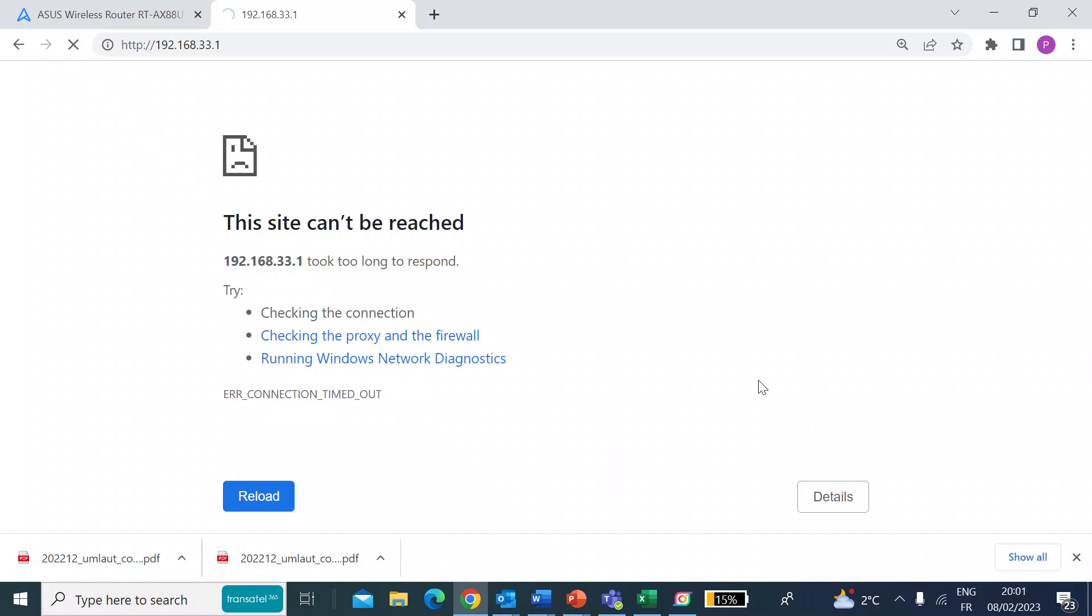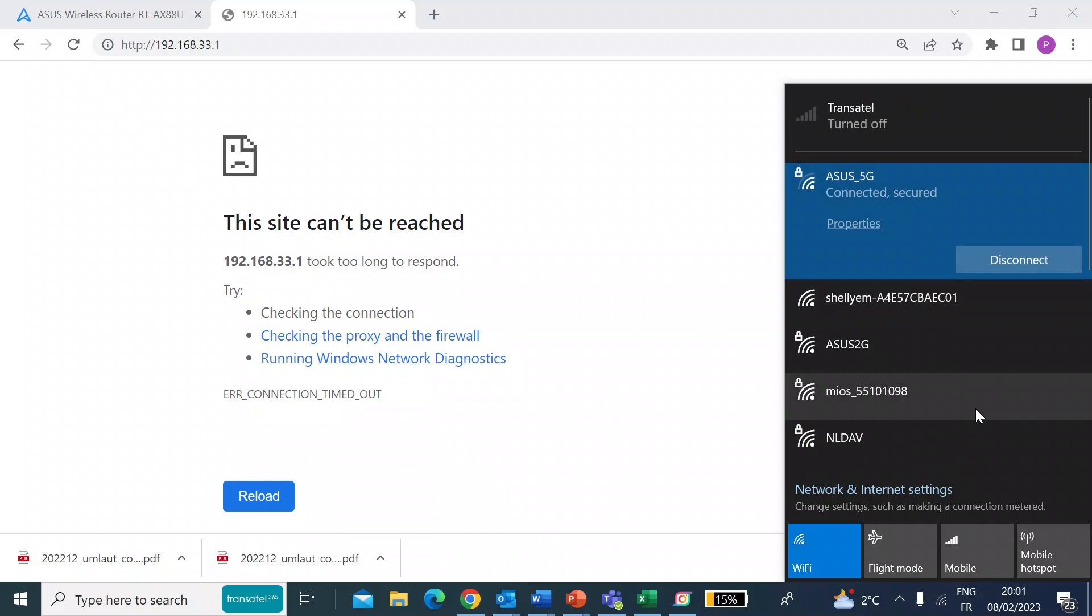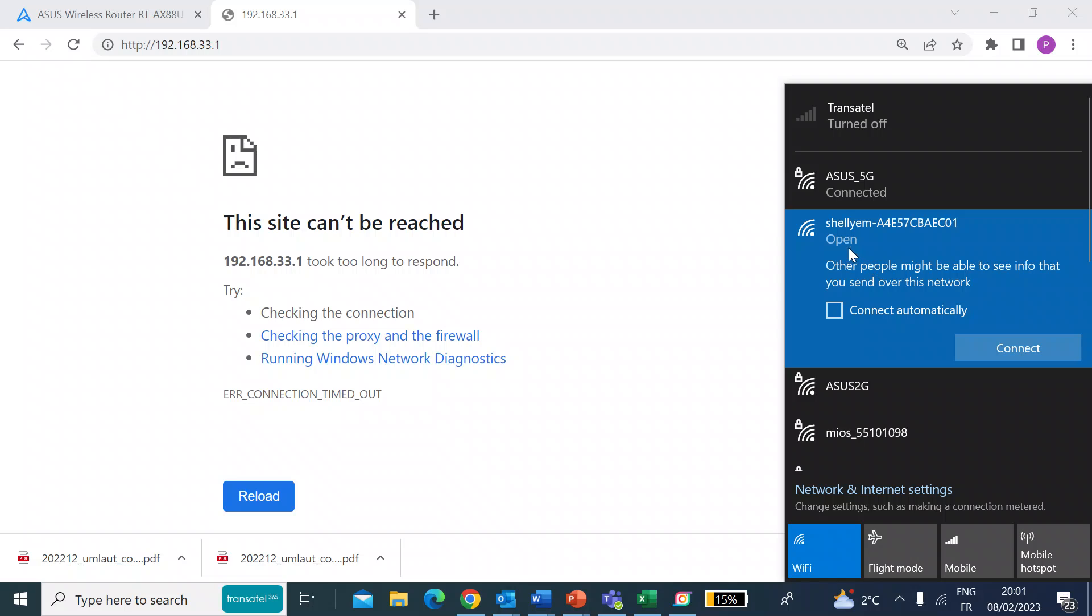But first things first, you need to get your Shelly EM connected to your own Wi-Fi. So to do that, power up the Shelly EM, then head over on a laptop or your phone to your Wi-Fi settings. Have a look at the various Wi-Fi SSIDs and you can find one as you can here, which is the Shelly EM.